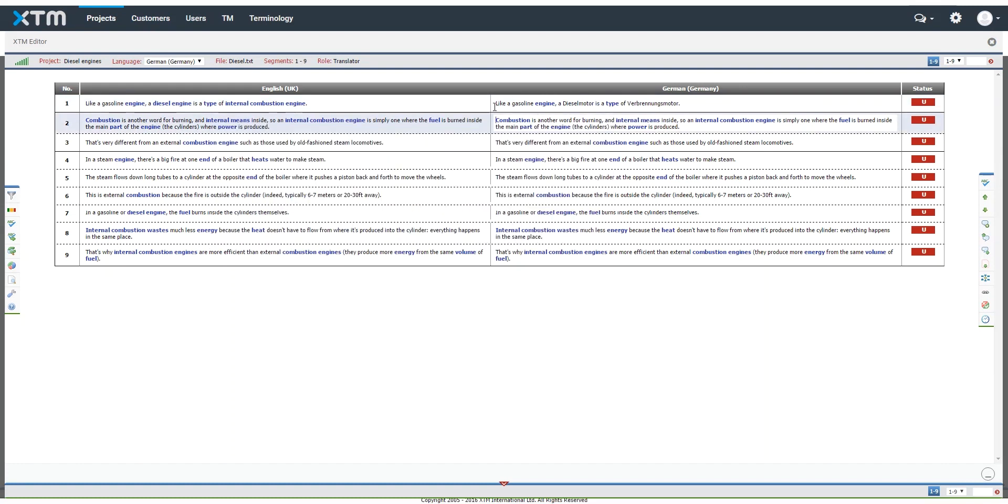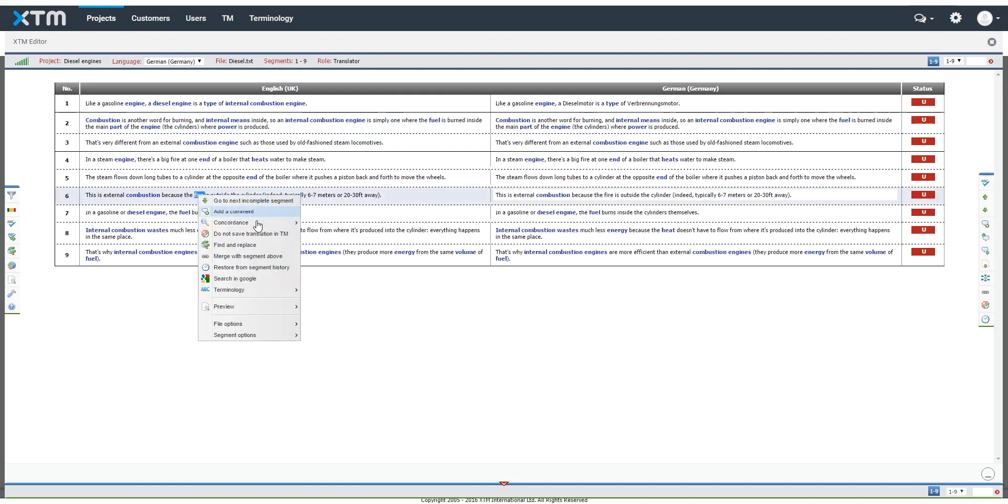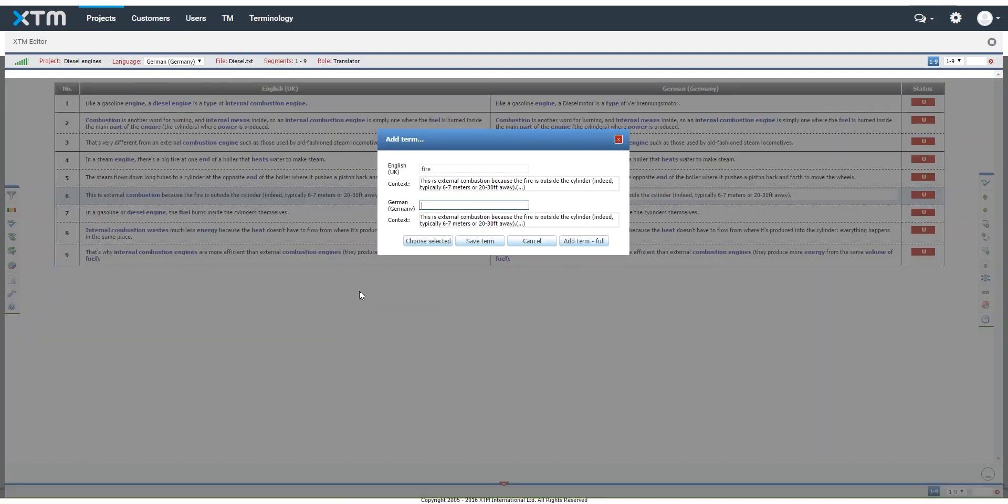You can add a term directly to the term base without leaving the editor. Simply highlight the term, right-click on it, and select Terminology, Add Term from the context menu.